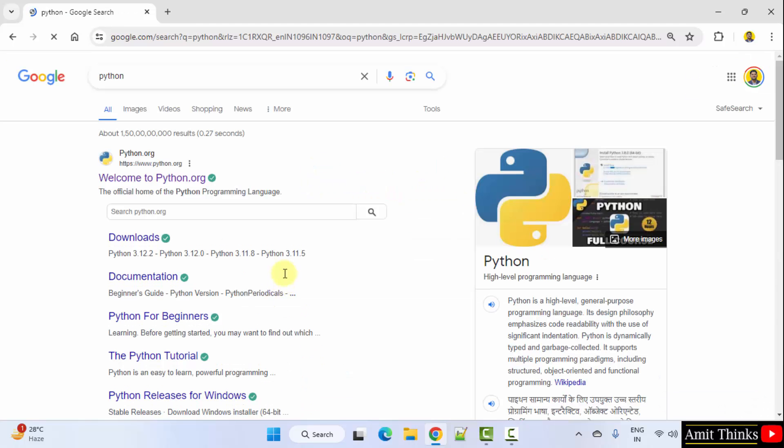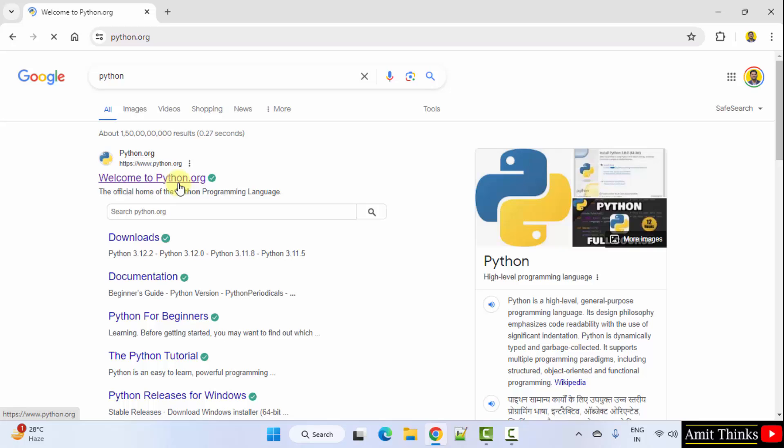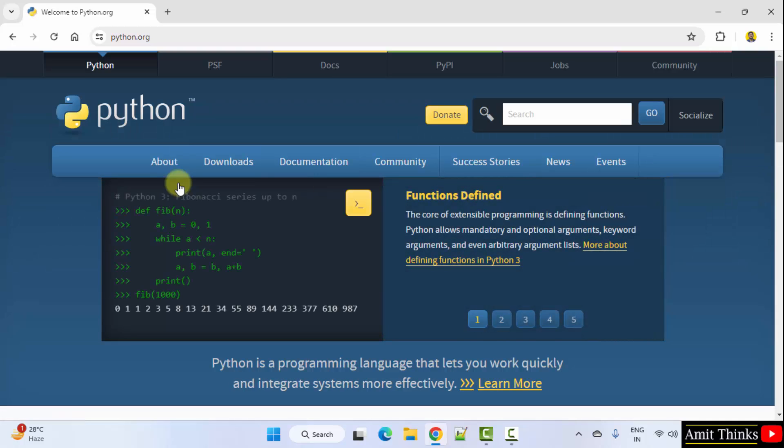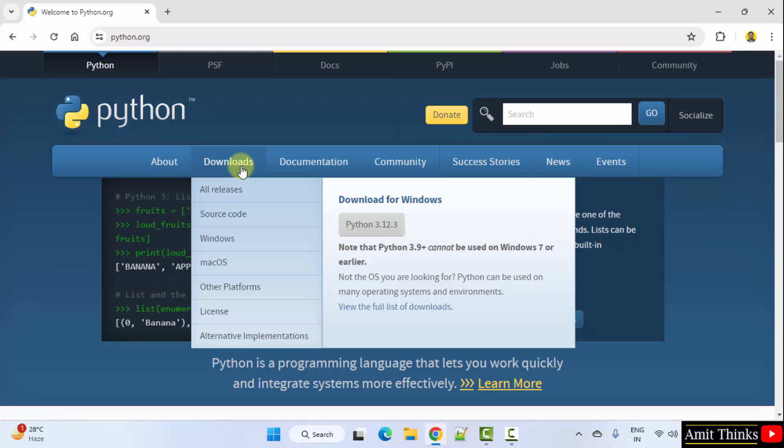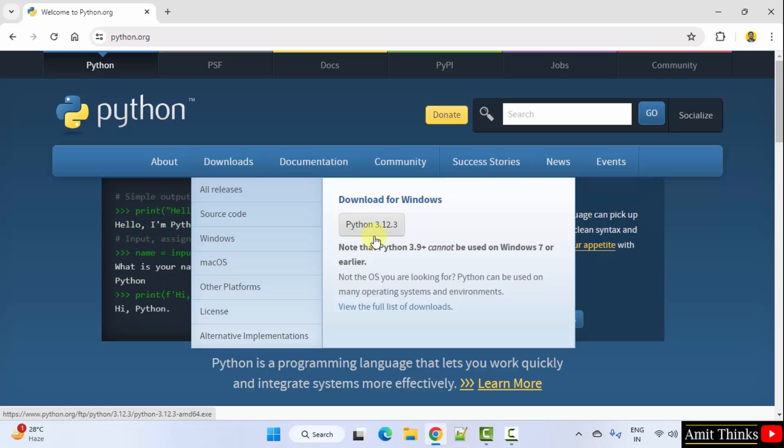On pressing enter, the official website is visible, python.org. Click on it. Now keep the mouse cursor on downloads and the current version would be visible. 3.12.3 for Windows. Click on it to download.